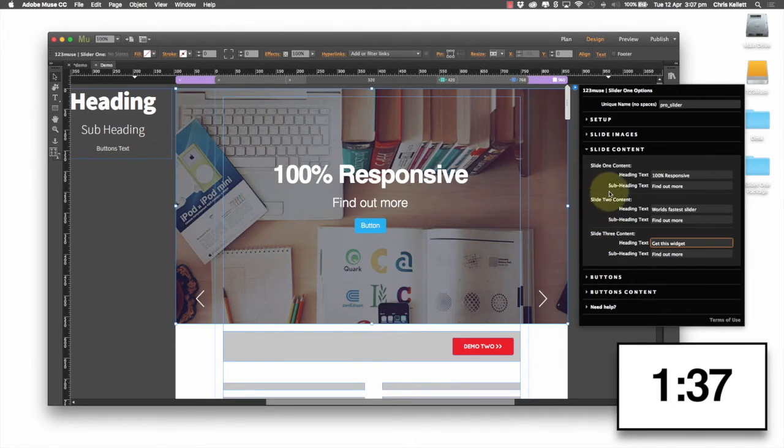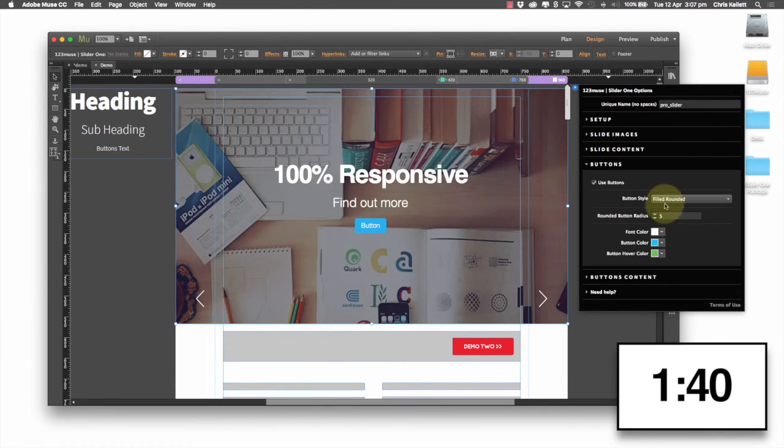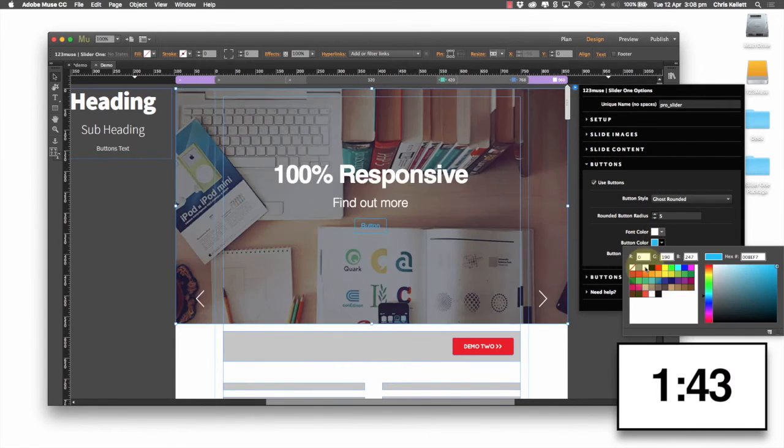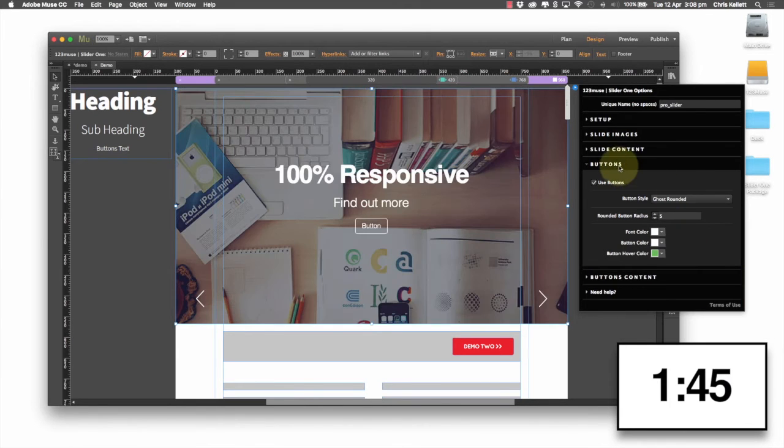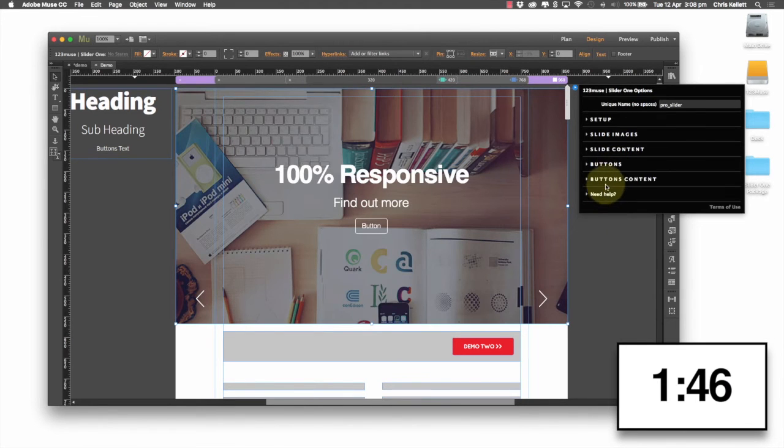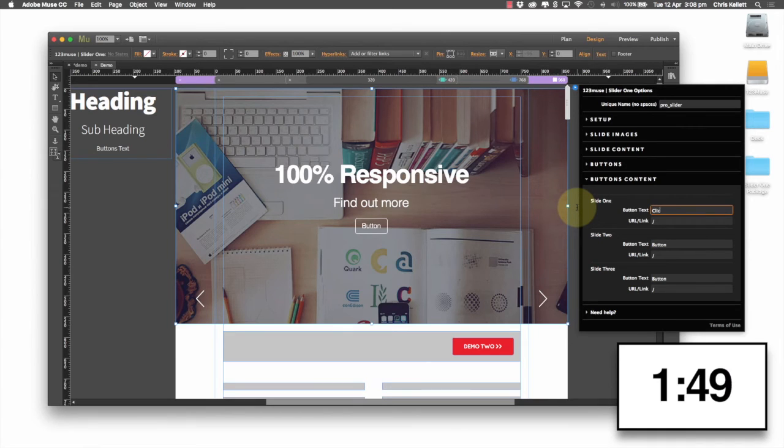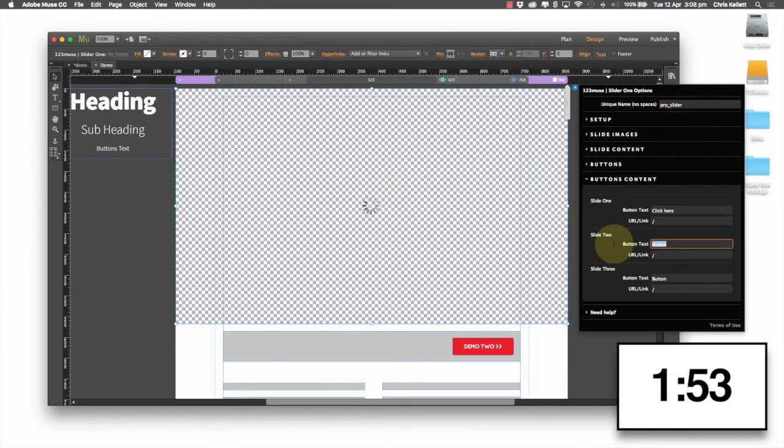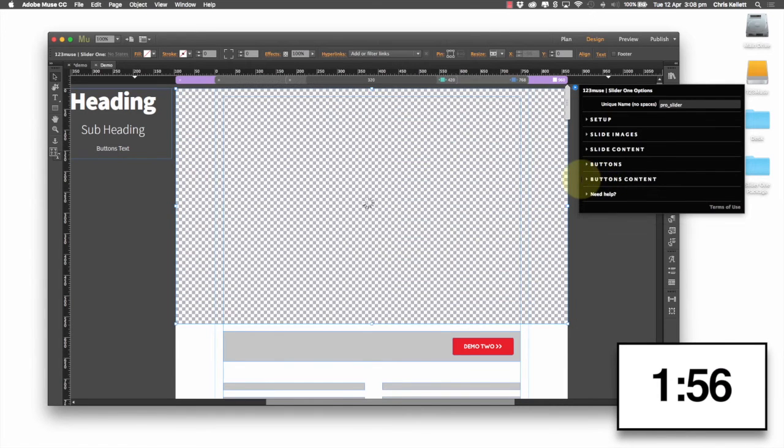Then we're going to close that down and we'll go to our buttons. We'll change it to white and then we're going to have a click here. Copy and paste that. Copy, copy, copy. Done.